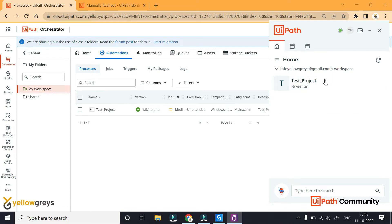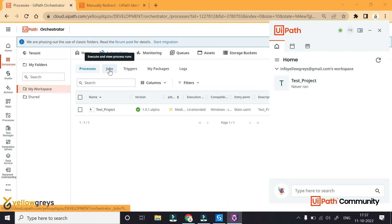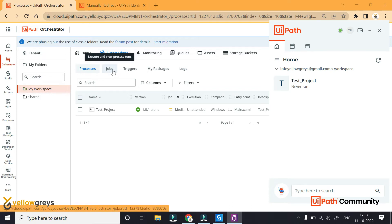If I run this, that is the Attended Mode. There are two types of run: one is Attended Mode and the other is Unattended Mode. If I run this in Attended Mode, it runs directly. And if I run this job, that is the Unattended Mode.